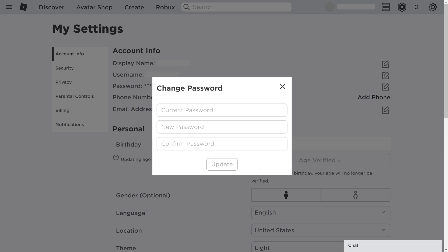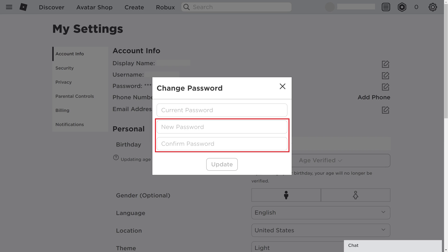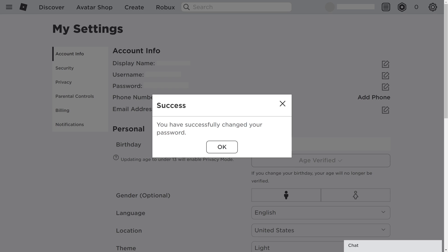Step 5. Enter your current Roblox password in the field at the top of this window, and then enter what you want to be your new Roblox password in the next two fields. Click Update when you're finished.